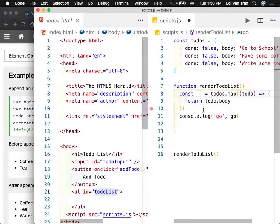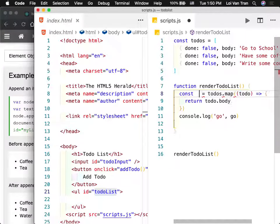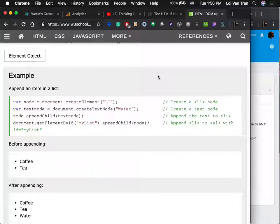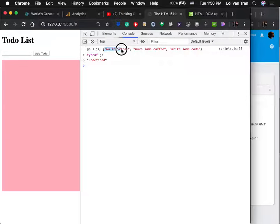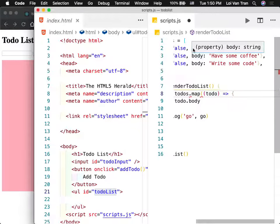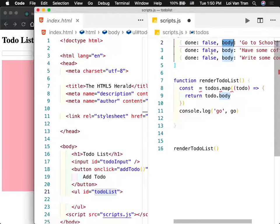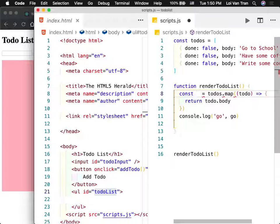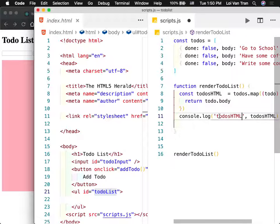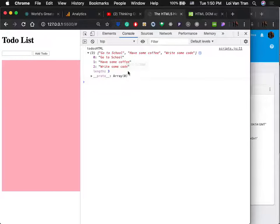We don't want all the to-dos on one line — we want them as list items. So we're going to make a string using string concatenation. We're going to wrap each body in an LI tag. Using template literals, you need the dollar sign for string interpolation. Both approaches work — I prefer the template literal version.